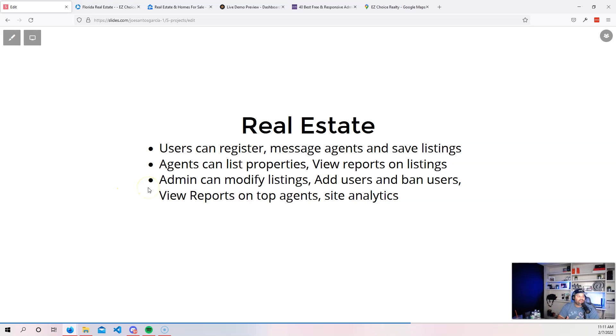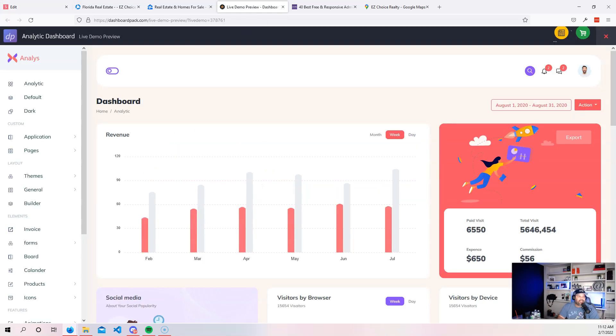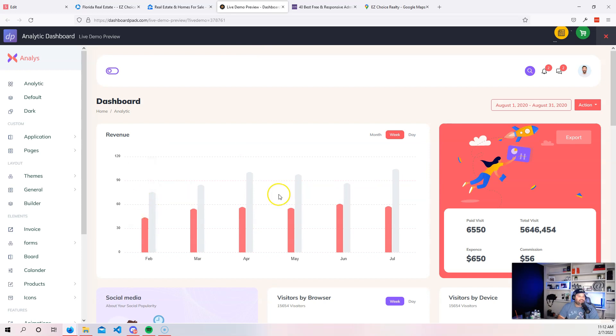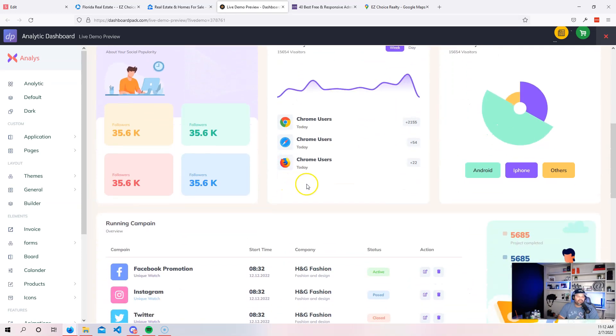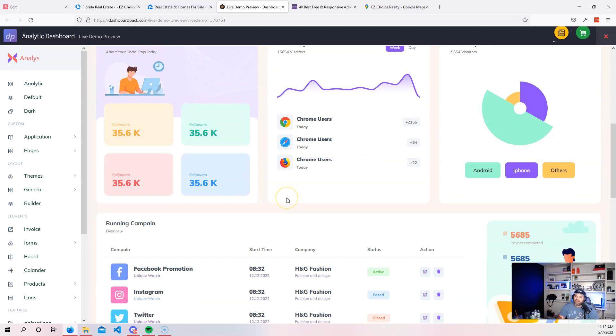Then from there, you have the agents, the agents can list the properties. They can view reports on the listings, meaning how many people have actually saved it, how many people are viewing the property. You can see, you know, maybe having a dashboard like this, where you could see the different dates, the different days of the week of how many people are actually looking at the property.